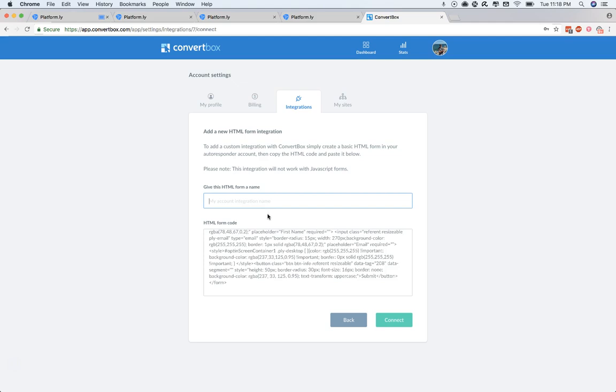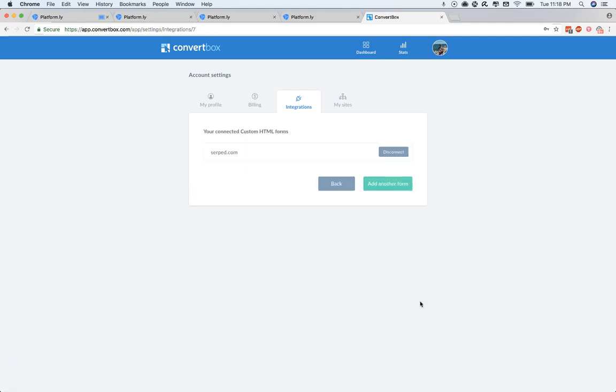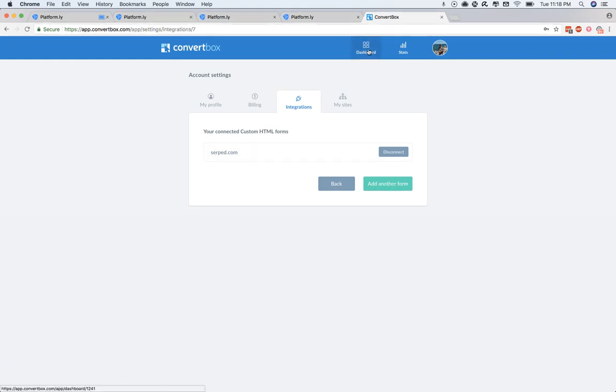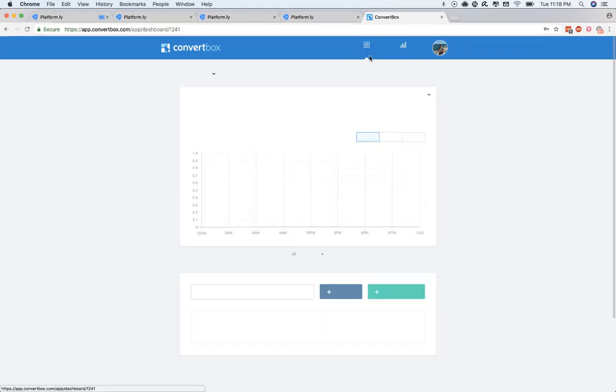And then we'll just give it a name. So in this case, as I said before, we're probably going to call it Serp.com. And then we click Connect. Or in this example, you'd probably call it... yeah, no, that's fine. And you see you can add multiple forms. So this is Serp.com. And then we'll go to the Dashboard.